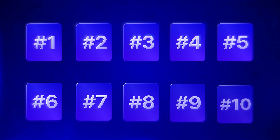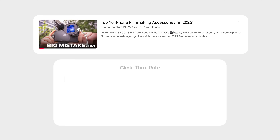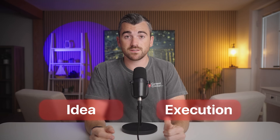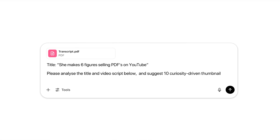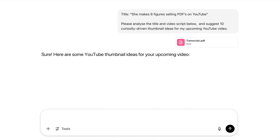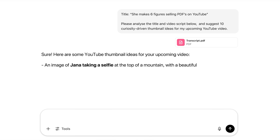Strategy number three is AI thumbnail creation. Thumbnails are vital to success — so vital it's honestly stressful creating them knowing they can make or break the success of a video all by themselves. Thumbnails come down to two things: the thumbnail idea, and the execution of that idea. AI can help with both. If you fully scripted your video, take the script and the title and copy it into ChatGPT. Use this prompt: please analyze the title and video script below and suggest 10 curiosity-driven thumbnail ideas for my upcoming YouTube video. Using the podcast example, I got a good handful of thumbnail ideas and decided on this one: an image of Jana taking a selfie at the top of a mountain with a beautiful sunset behind her.